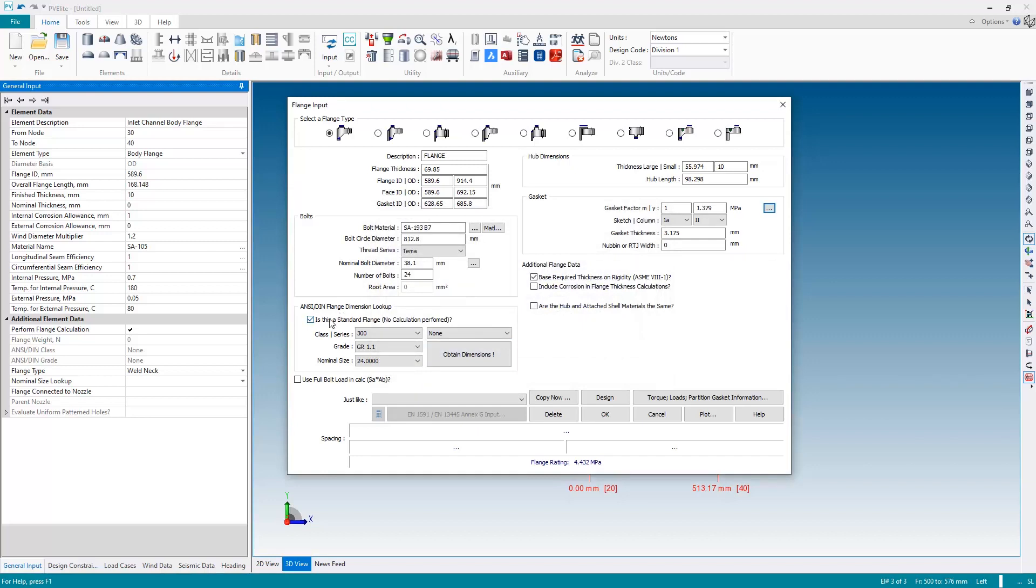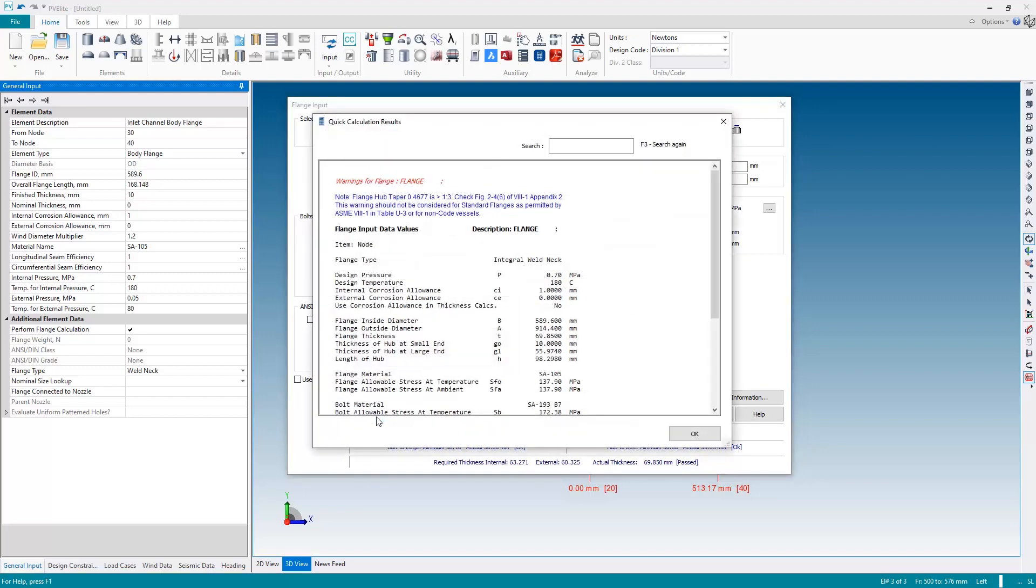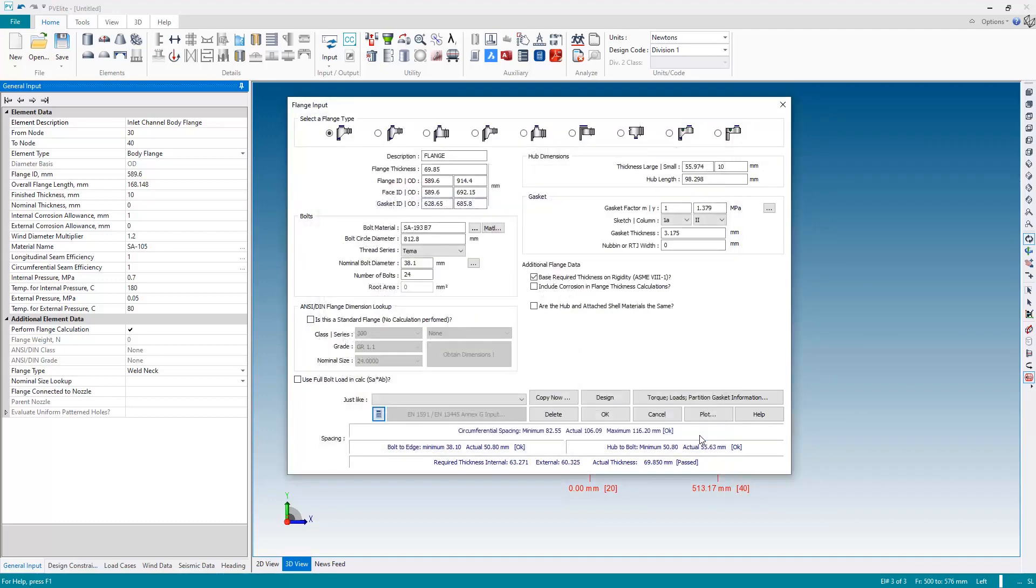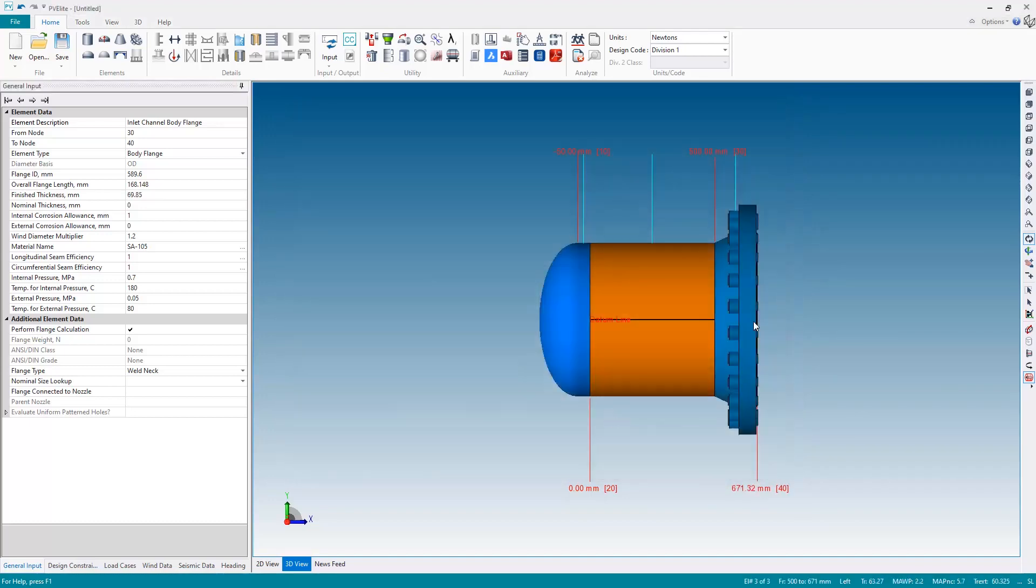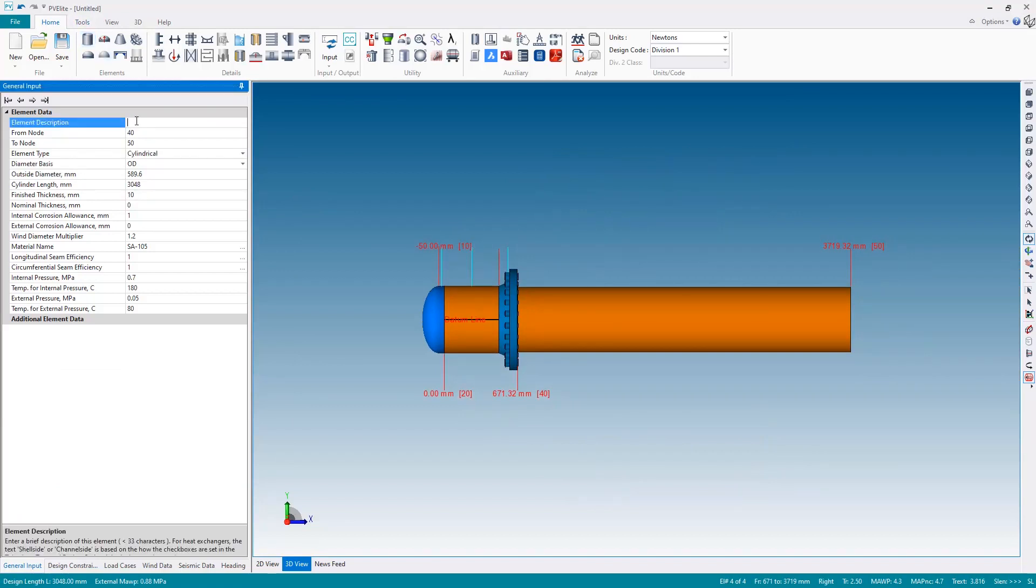So of course this being a standard flange no calculation is performed. If you do still wish to perform the calculation you can uncheck that box, of course we still got the standard flange geometry but the calculation is run. But down here as you can see everything is blue so there are no issues. A little calculator button can be used if you wish to see the detail calculation. Okay, so next let's add the main shell and once again let's give it a name, main shell.